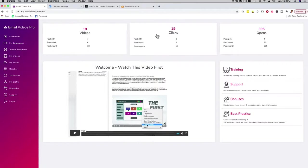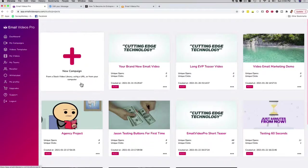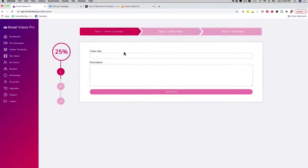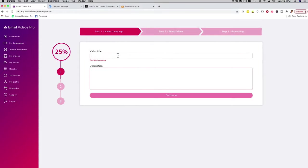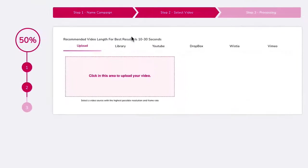If you want to dive right into the action, you can just click on My Campaigns. I'm going to click here on New Campaign. I'm going to give this a name — I'll call this Marketing Demo, put Demo in the description, and click Continue. This is really cool — you can grab a video because you are incorporating a video inside of an email, so you need a video. You can grab a video from YouTube, Dropbox, Wistia, or Vimeo, but also you can upload it from your computer.